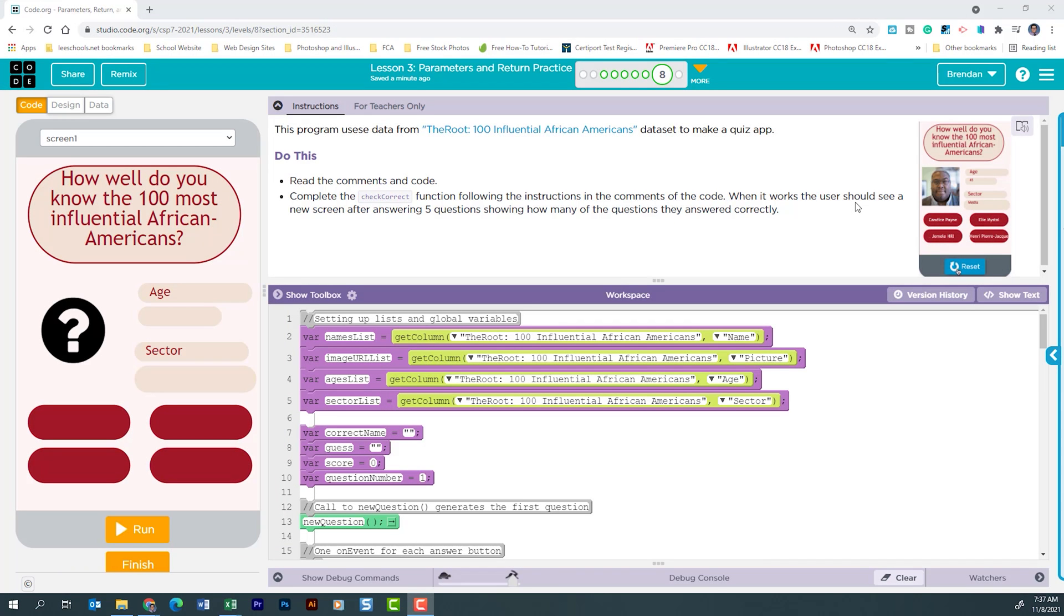Hello YouTube! I hope you're doing well. Today we're on Code.org. We're in Unit 7, Lesson 3, Part 8.